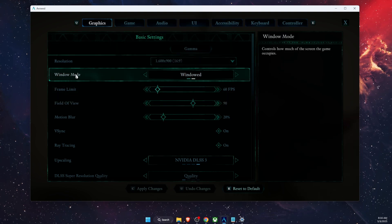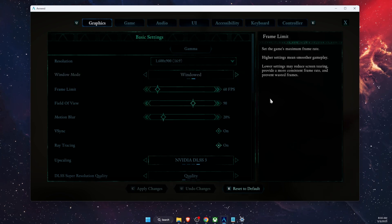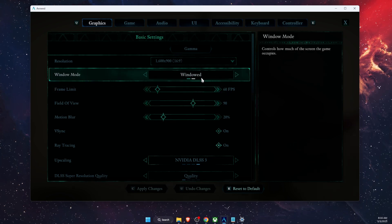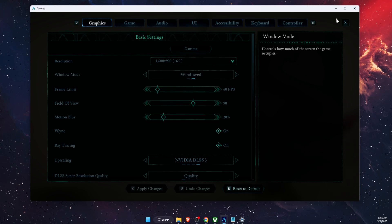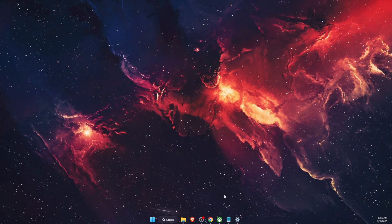In graphics settings, make sure the window mode is set to Windowed and not Windowed Full Screen. Go ahead and choose that, then close the game.